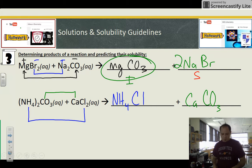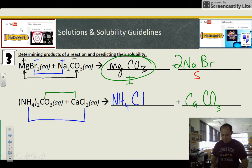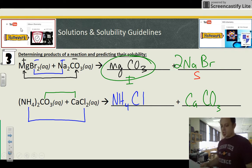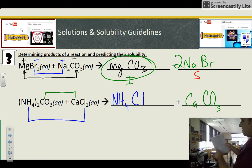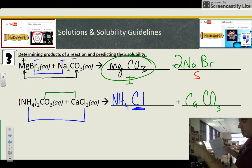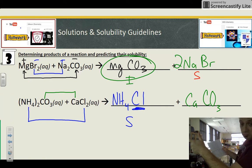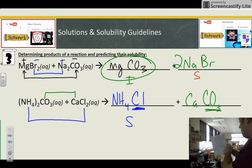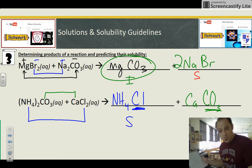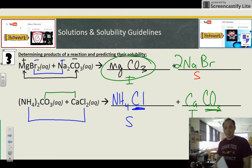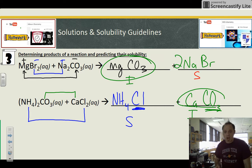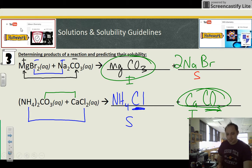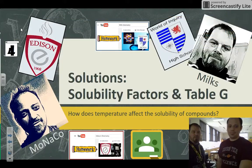Chlorines, halides, and group one compounds are always soluble, so ammonium chloride is soluble. Carbonates — CO3 — are insoluble unless ammonium or group one; calcium is from group two, so calcium carbonate is insoluble. That's our solid precipitate. You'll be asked to circle those insoluble products.